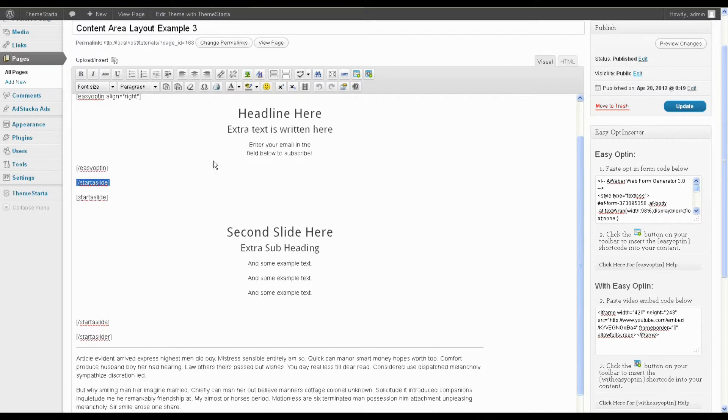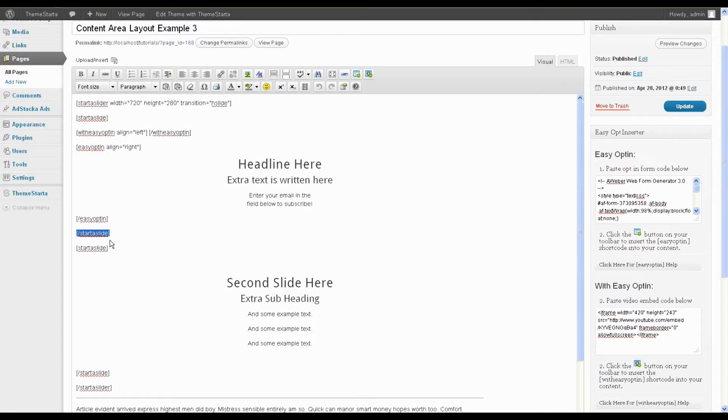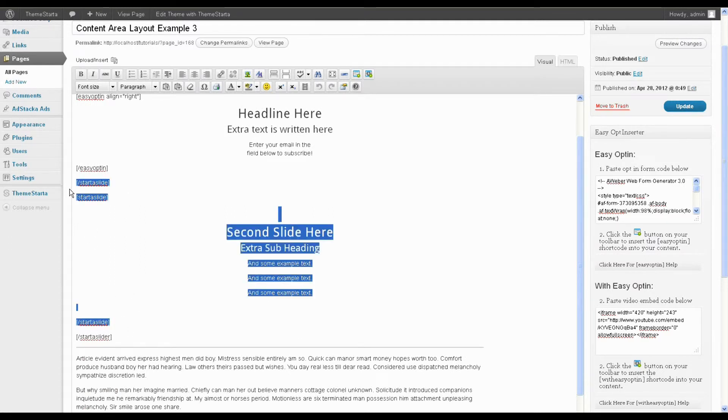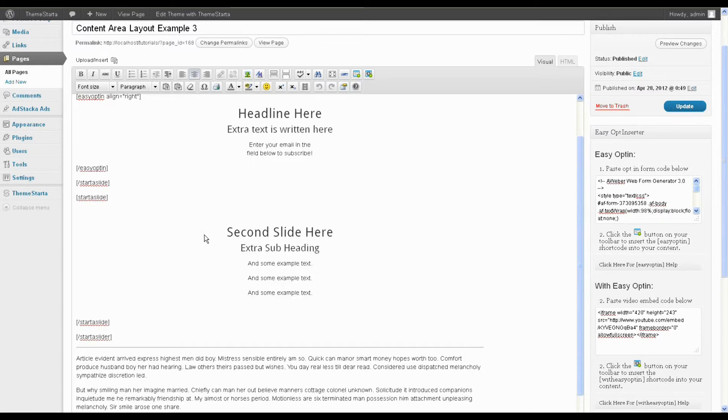So placing these shortcodes around what we already did in the first example that I showed you, converts all of this into a slide. And then I've just done the same thing again, but with some different content. So I've got the opening starter slide shortcode and the closing starter slide shortcode and everything in between those two becomes a slide. Now you can do this as many times as you like and you can put anything that you choose in between these shortcodes and it will turn into a slide. Just one quick note,